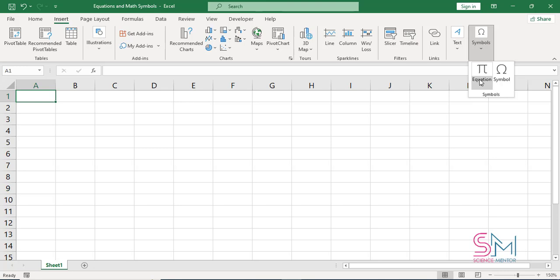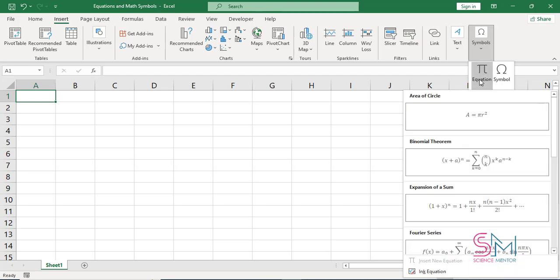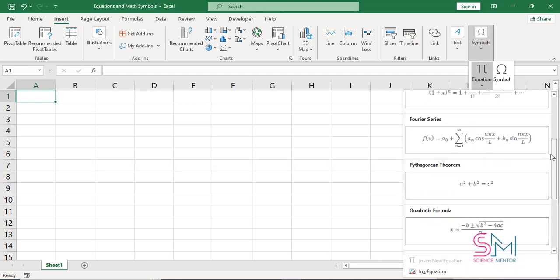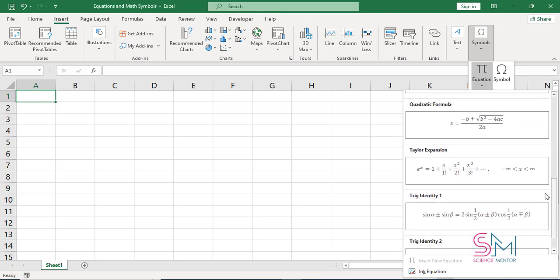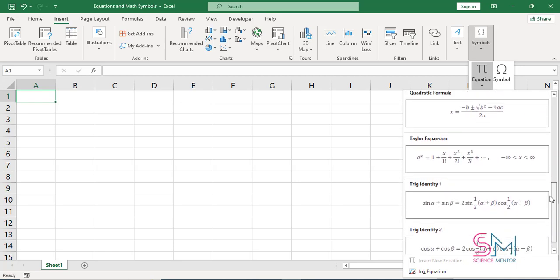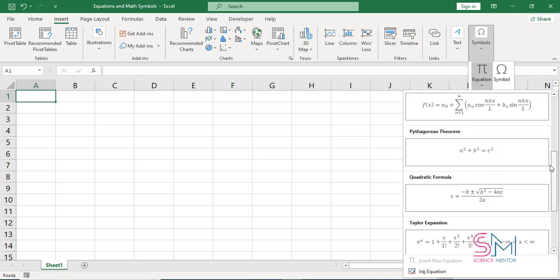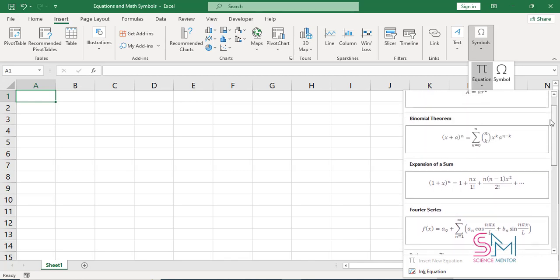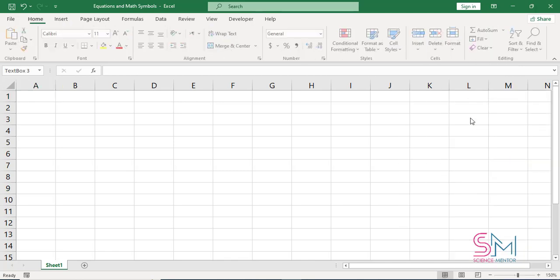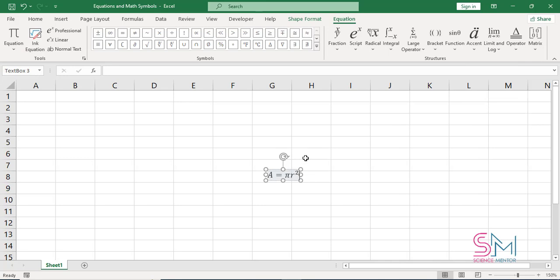On the Insert tab in the Symbols group, click the arrow on the equation and then click Insert New Equation. You can use predefined equations like area of circle, binomial theorem, etc. I choose area of circle to insert.